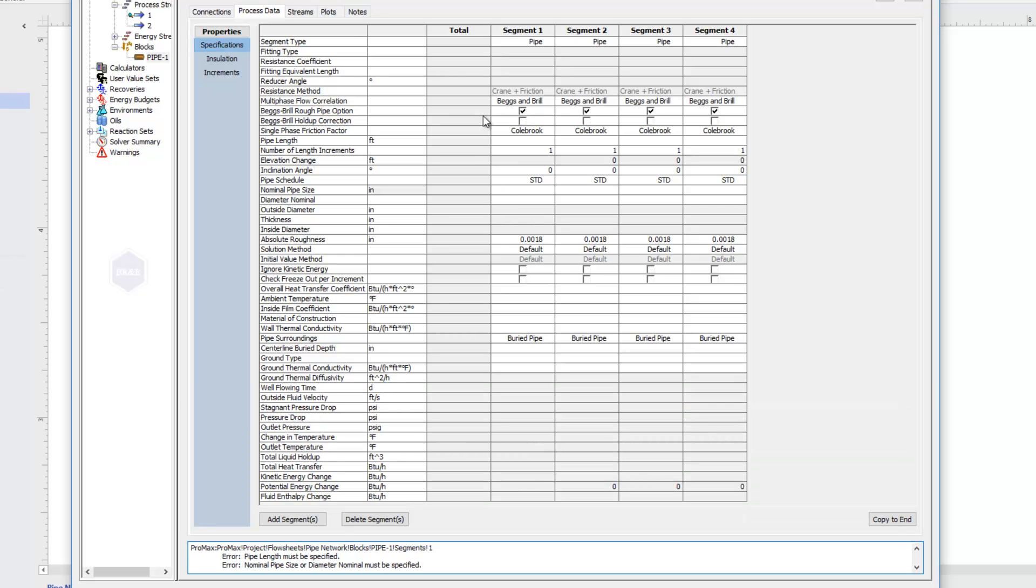I'll mention that we do have multi-phase flow correlations, and so we are able to calculate pressure drop for multi-phase flow, as well as pure vapor or pure liquids.